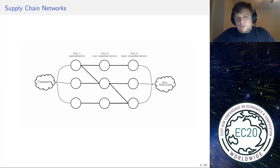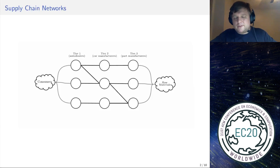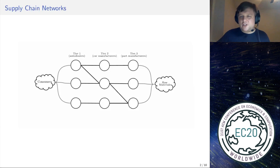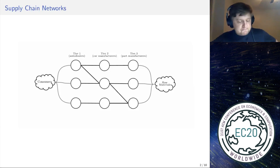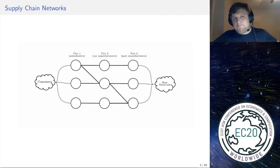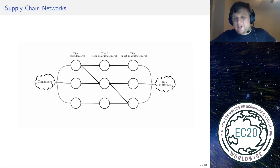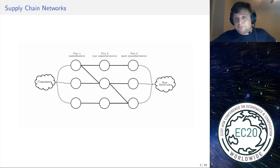Downstream tier-one suppliers are usually referred to as retailers, but every other agent in the system may be called a supplier. Every retailer has exposure to the consumer market, every top-tier supplier has exposure to raw materials, and there are links in this network. If there is a link between supplier one and an upstream supplier two, it means that supplier one can buy product from that upstream supplier. That's the structure of a supply chain.